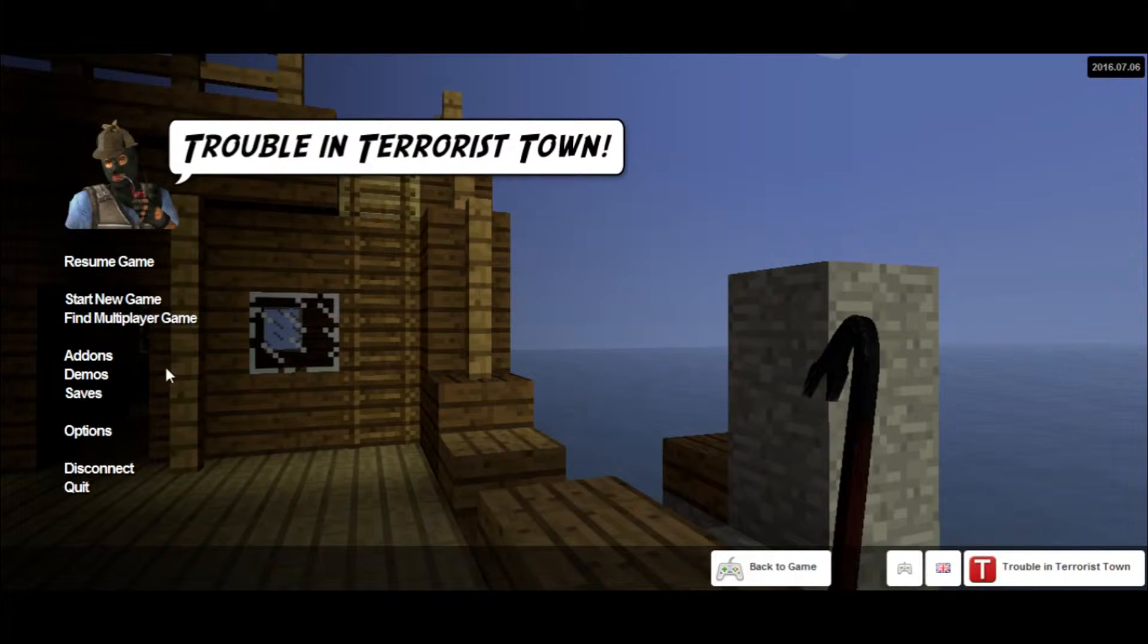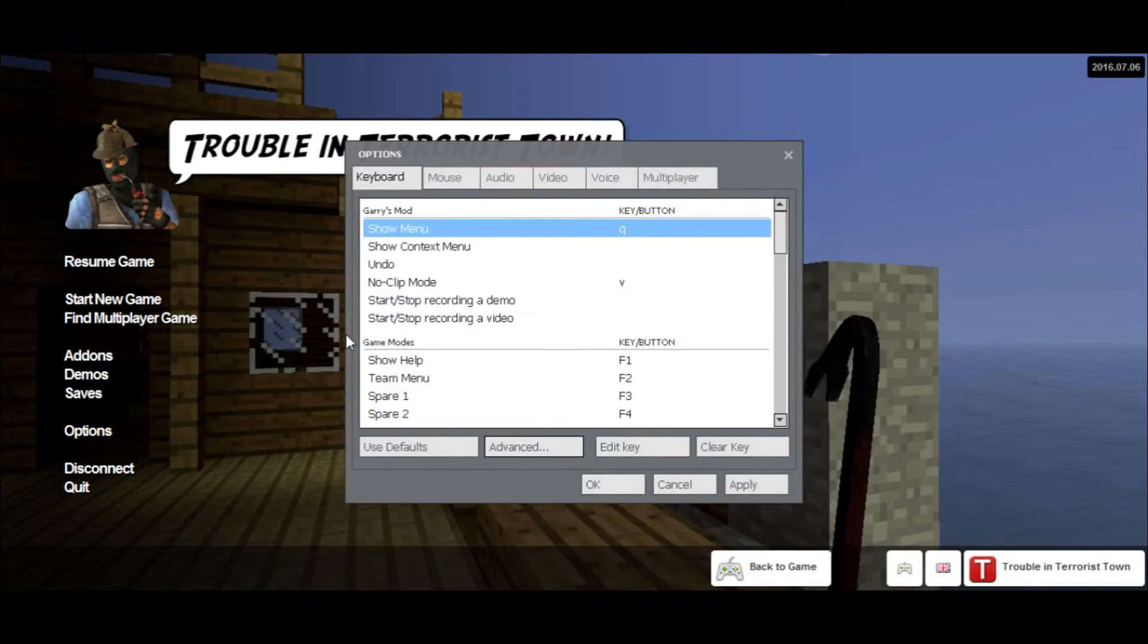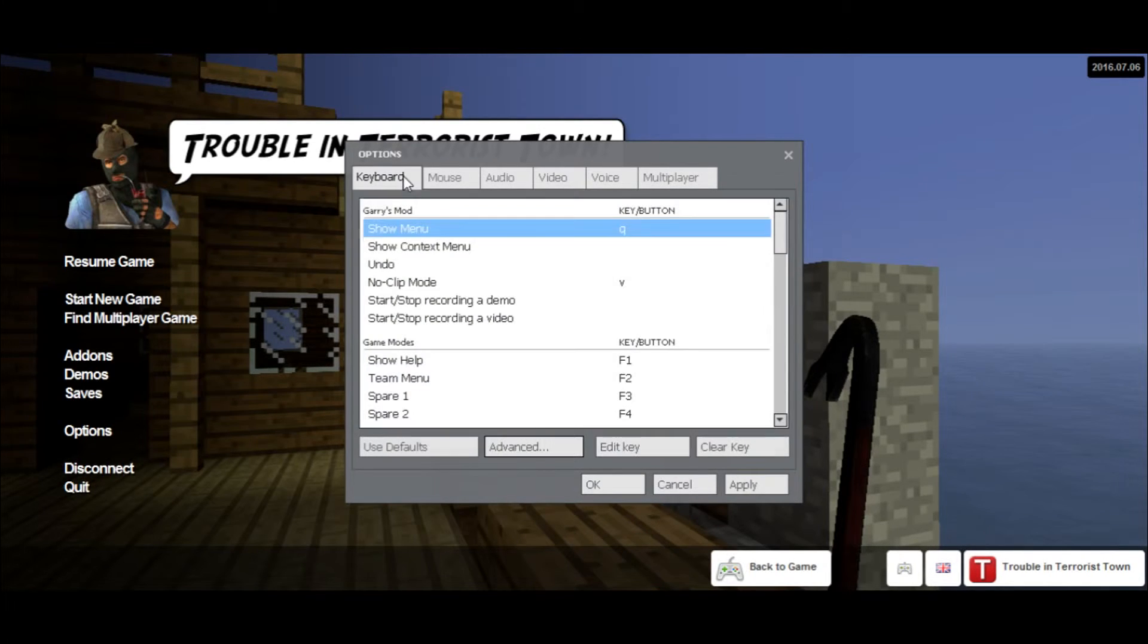Can I turn up my FOV? Is that a thing on here?